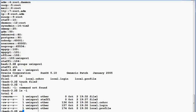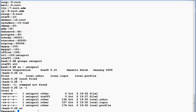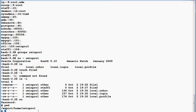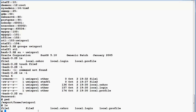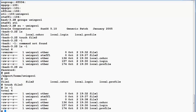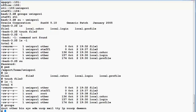I use 'su' without a dash, so I don't change my current working directory — I'm now root but still in uwinpro1's directory. I create a new file with 'touch file3'. Even though the directory is owned by uwinpro1, as root I am the owner of file3. Running 'groups' shows I belong to group 'root', which is my primary group, so file3 is owned by root with primary group root. Root has read-write permission, and root group members have only read permission.